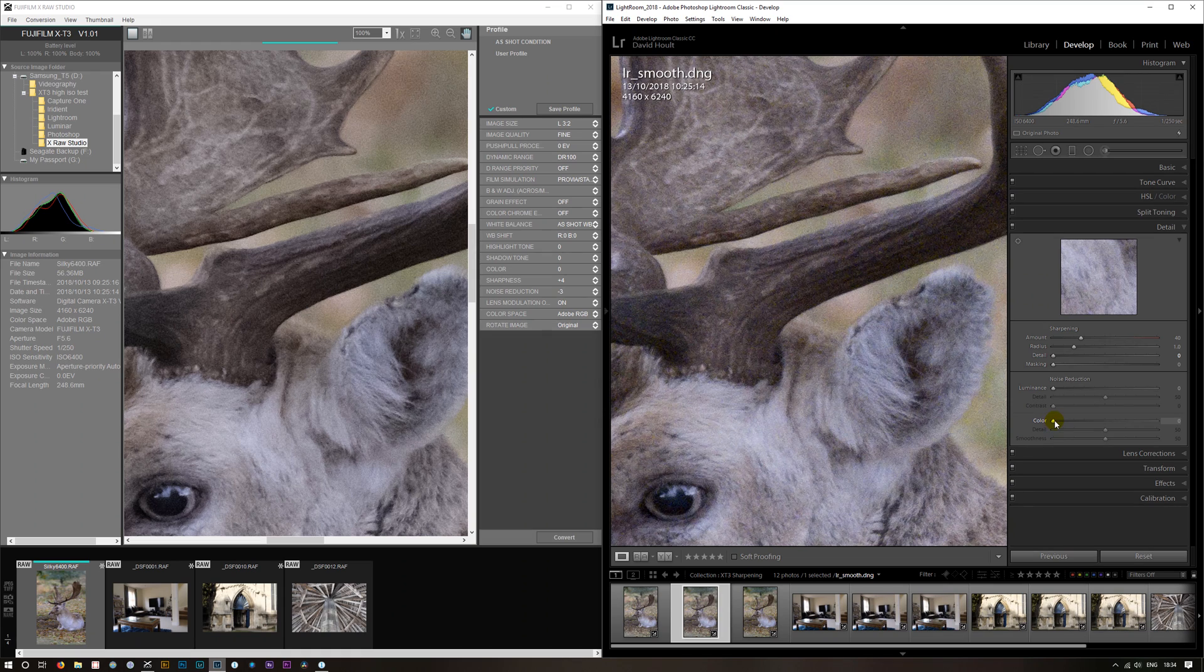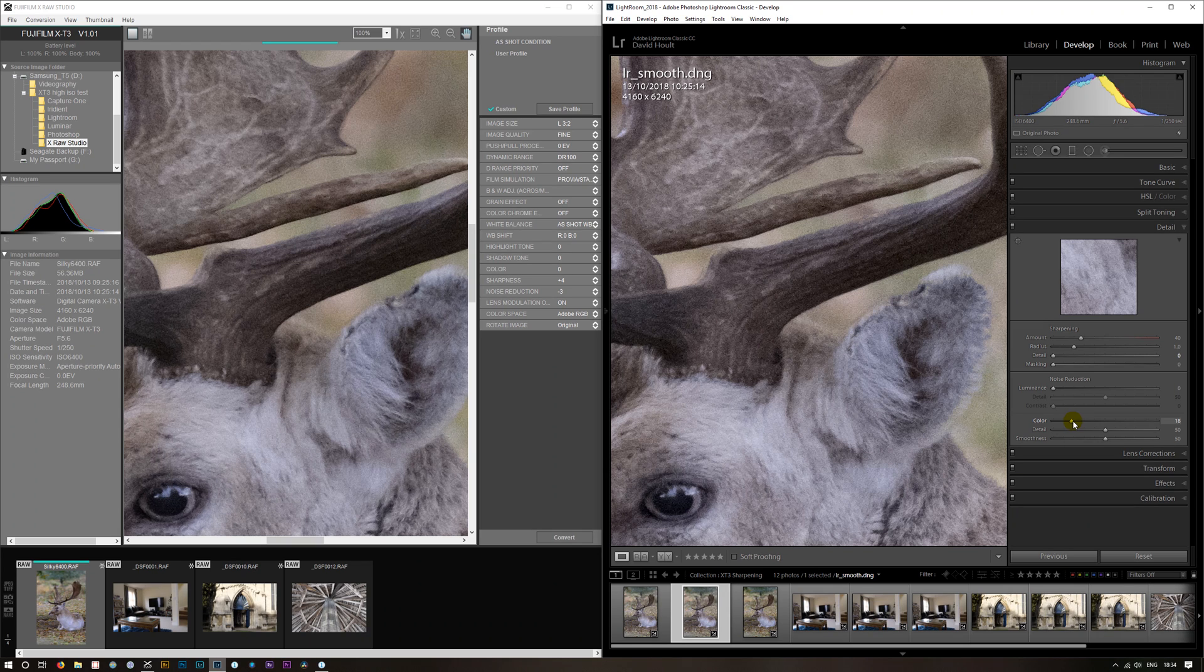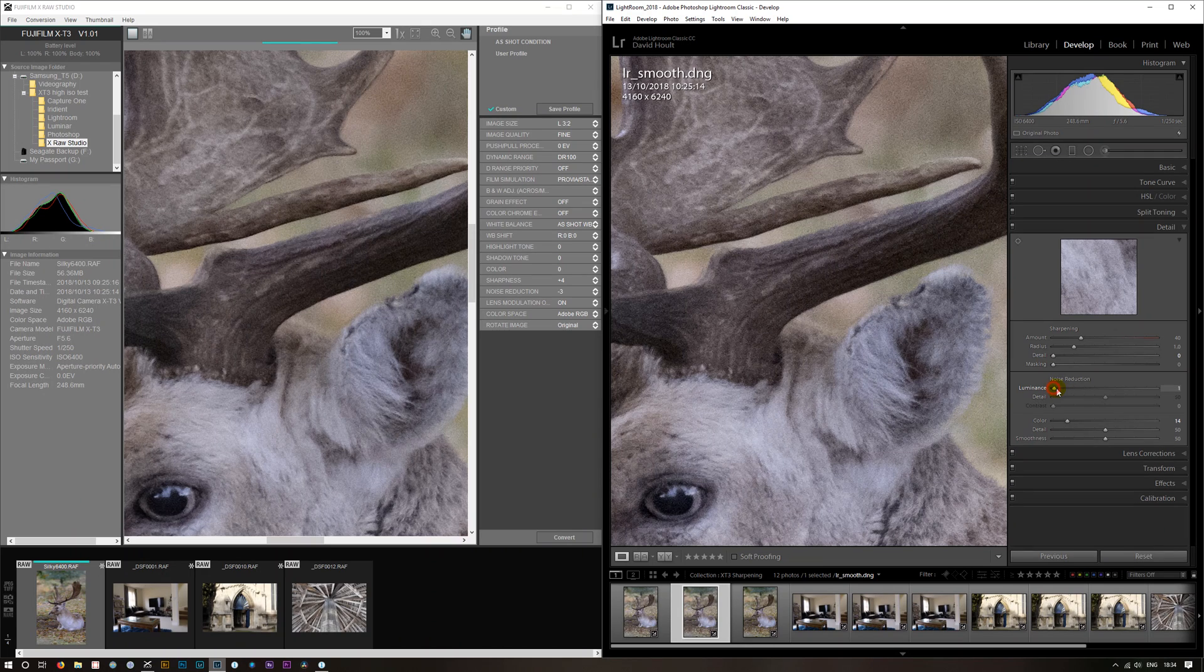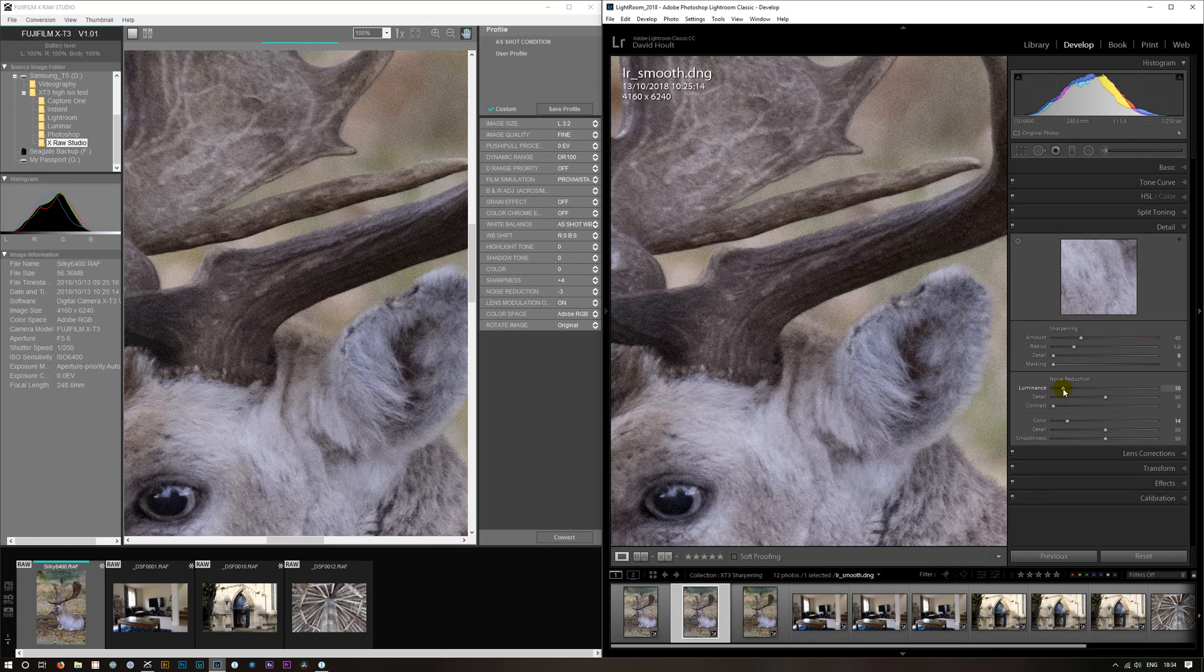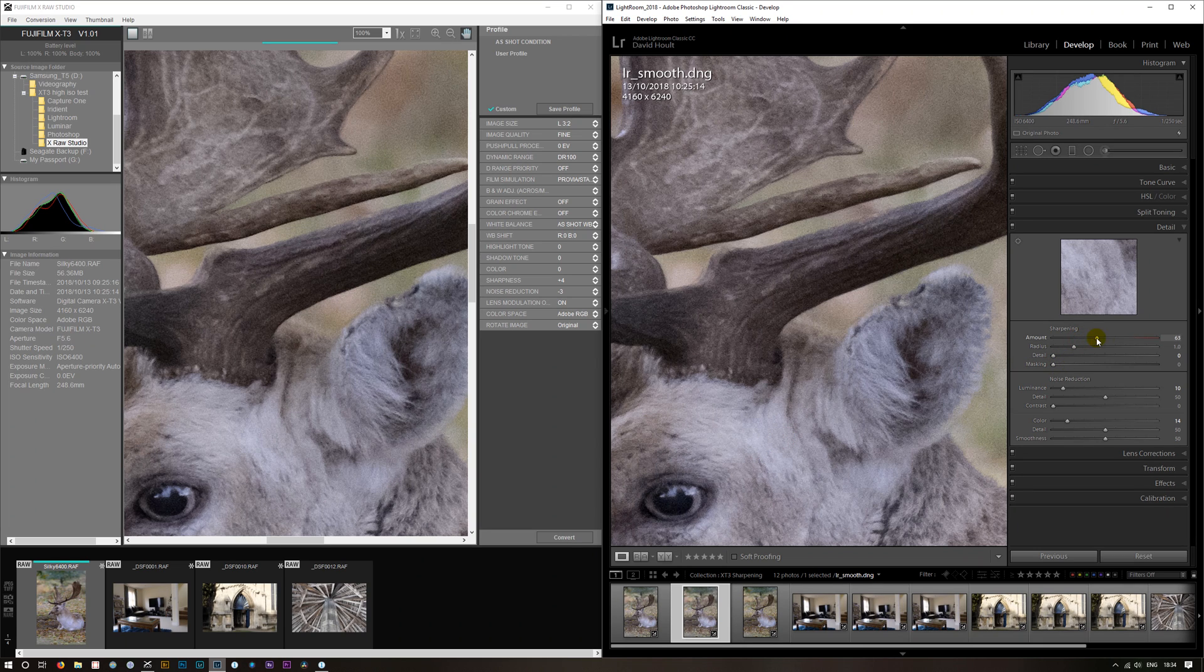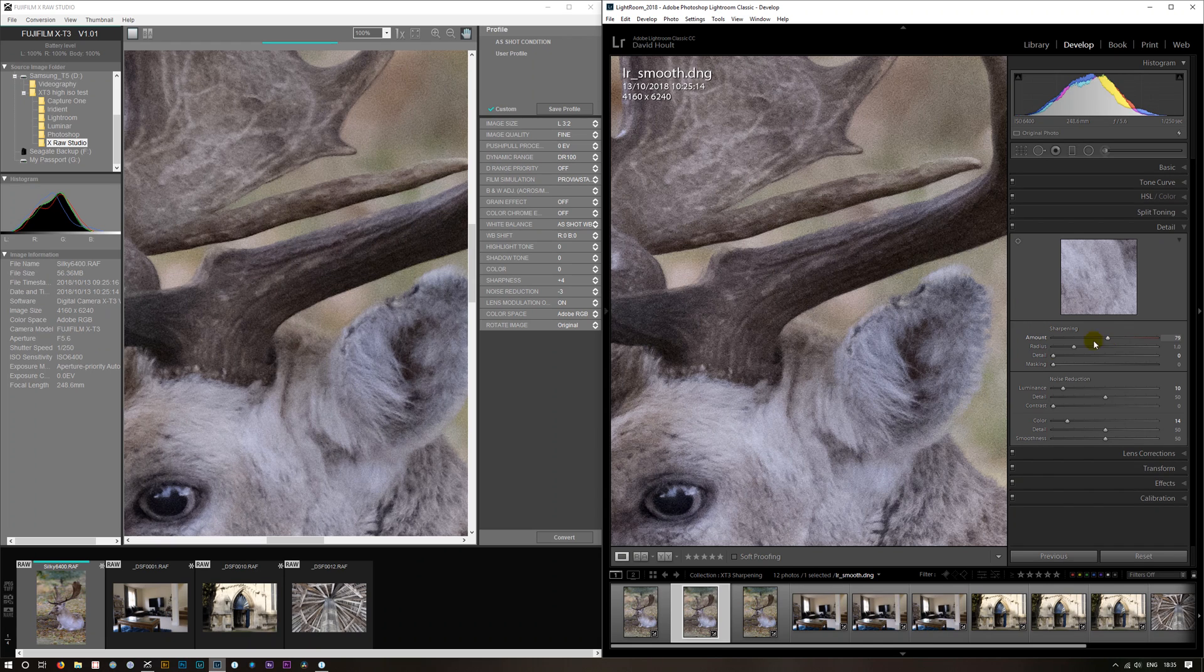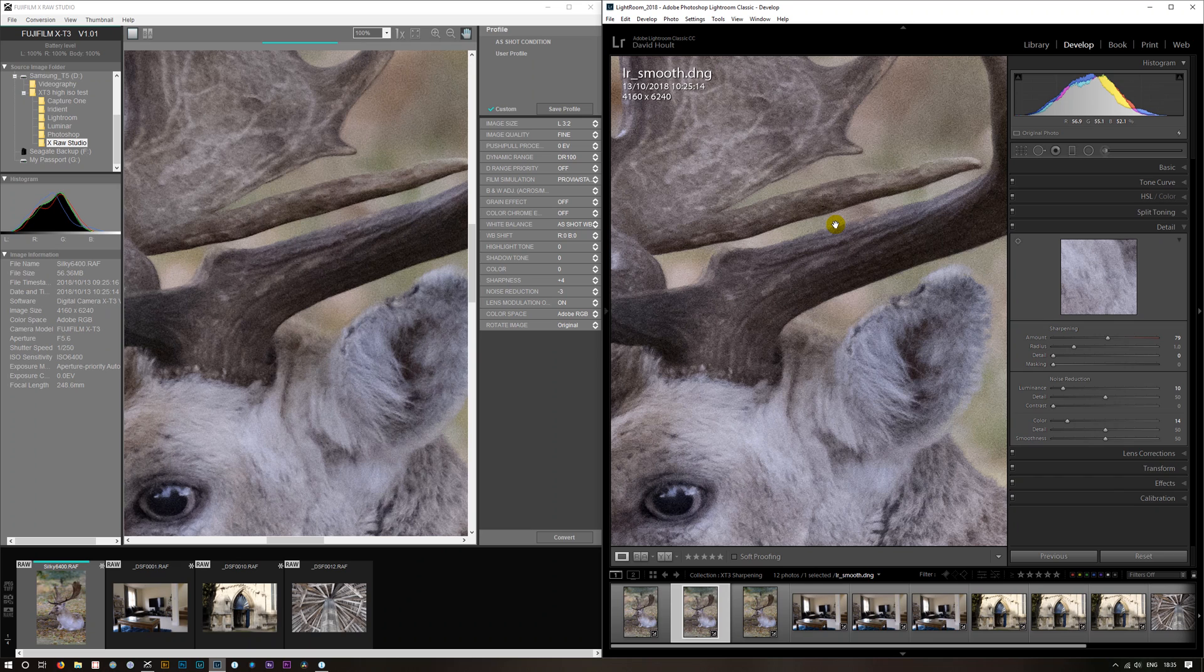I think it does a better, I think we just add a bit of color noise reduction in. We can push. And that looks very similar.